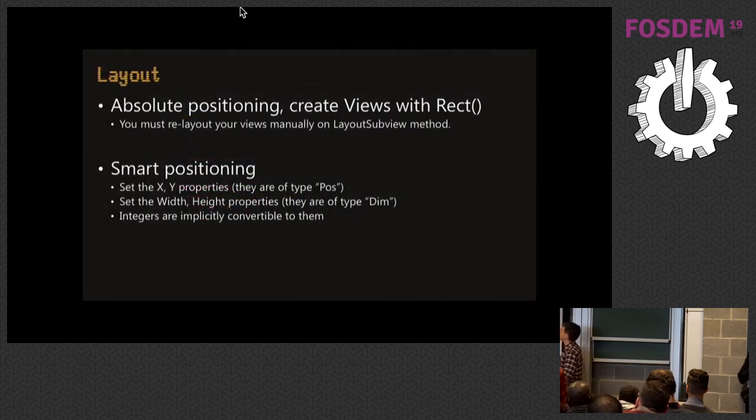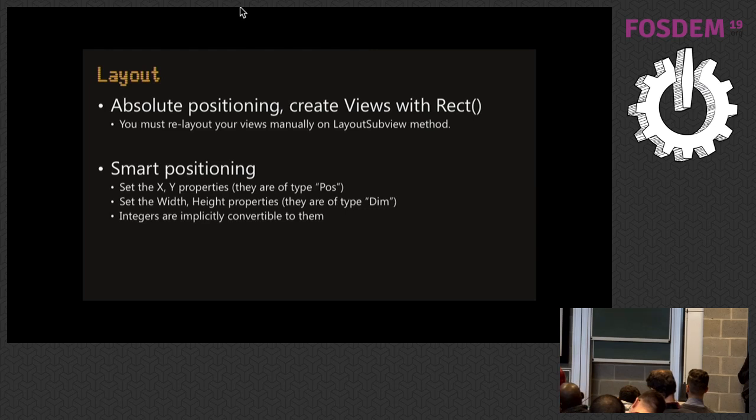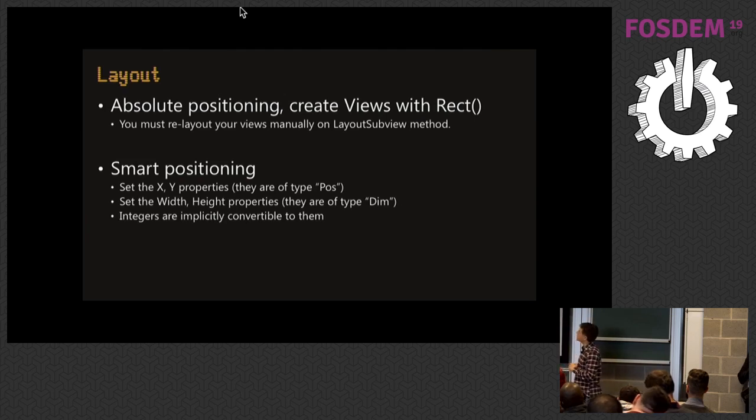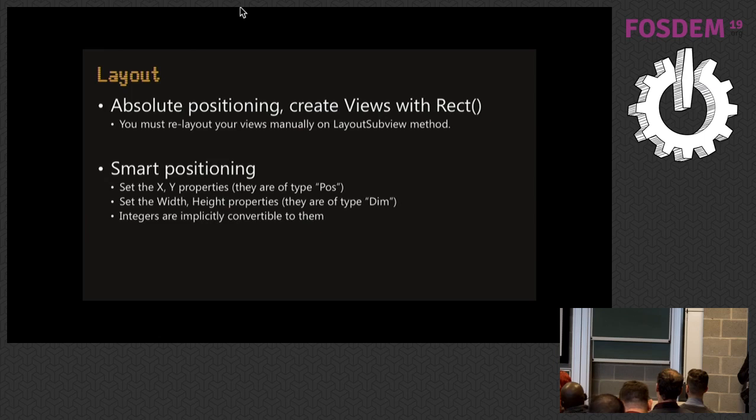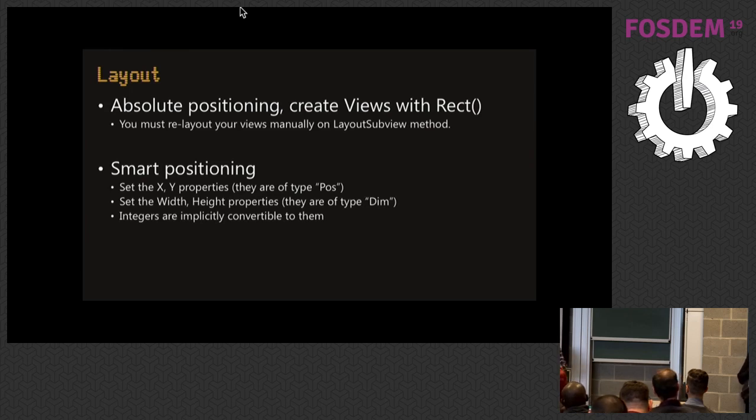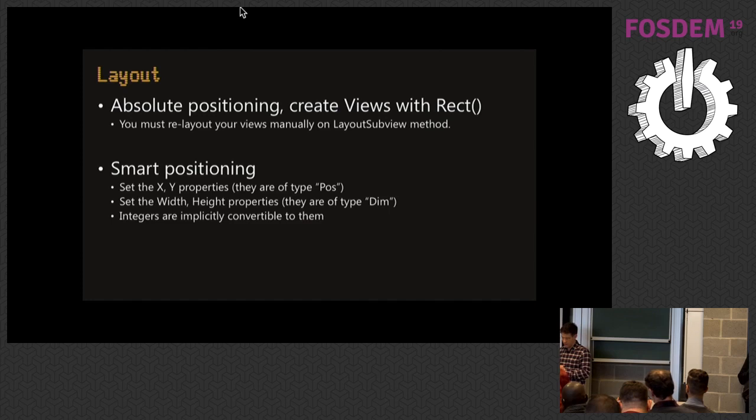We have two sets of layout positioning. The first one is you say 'I want you to be from 0,0 to 10,10,' and that's what it is, no questions asked. The second one is this computed positioning where the X and Y properties are not integers, they belong to this type called Pos, and the width and height are defined in terms of this type called Dim. We've created an implicit conversion from integers to those, so you can always say X equals 10 and it will work. For those of you of my age, you can just get it done that way, or people in the enterprise.